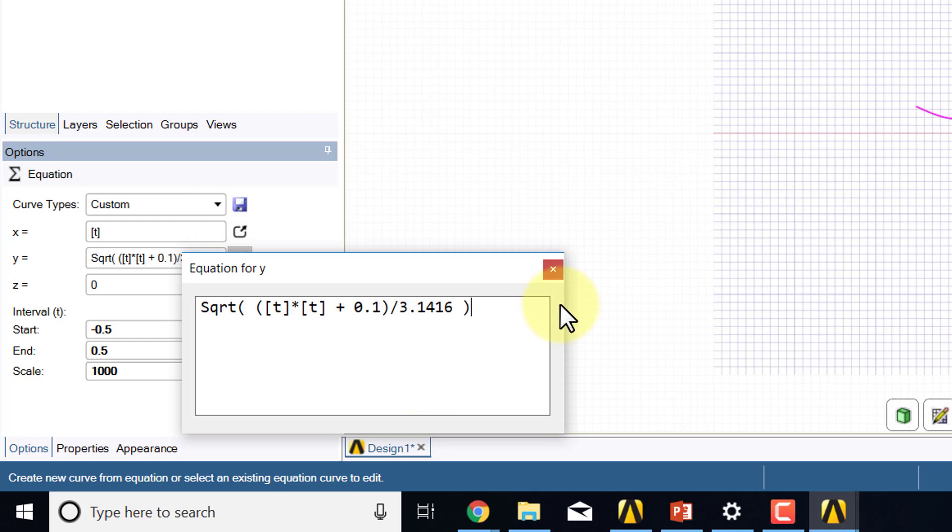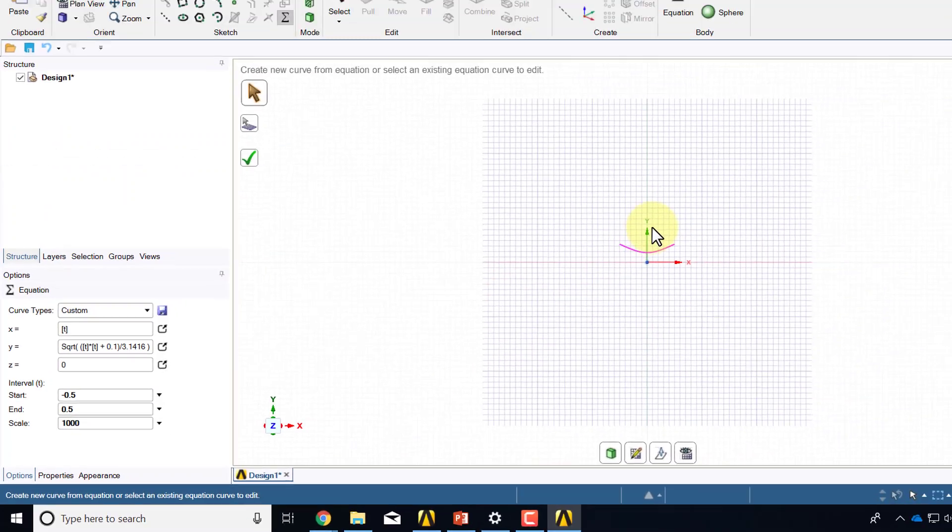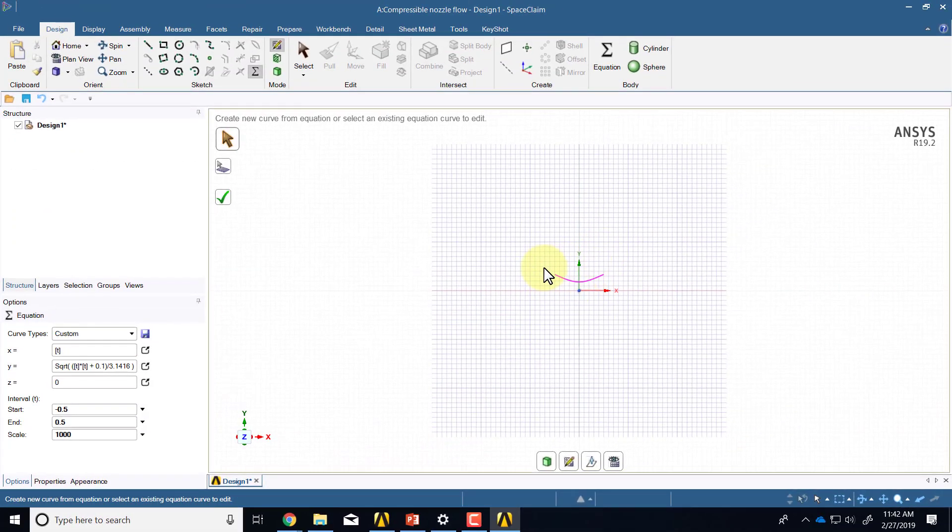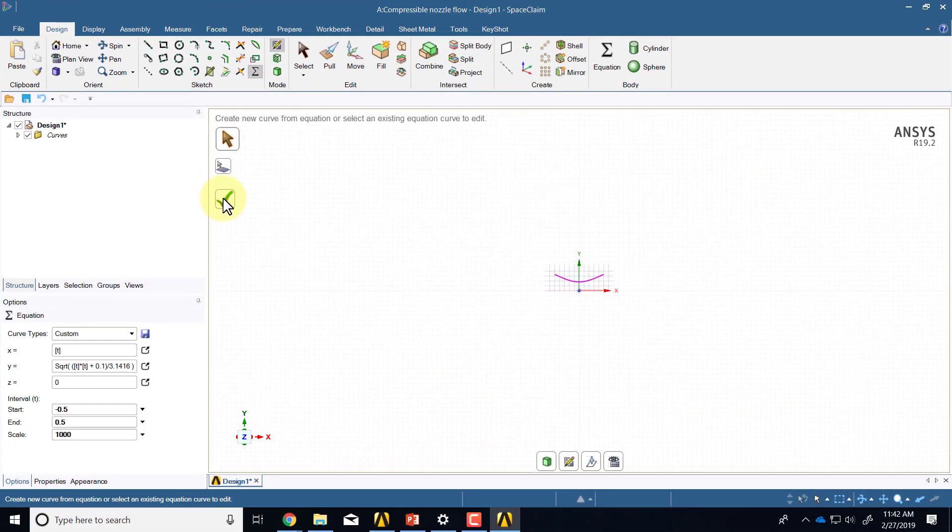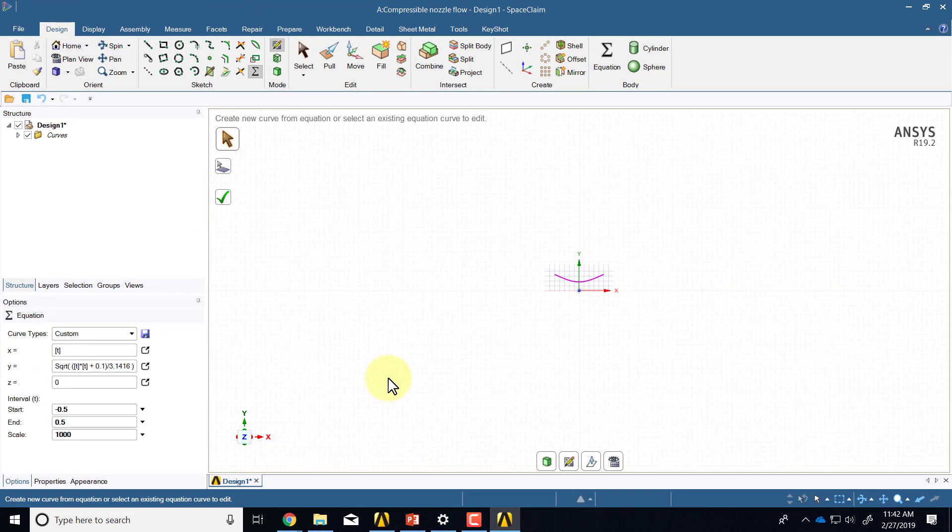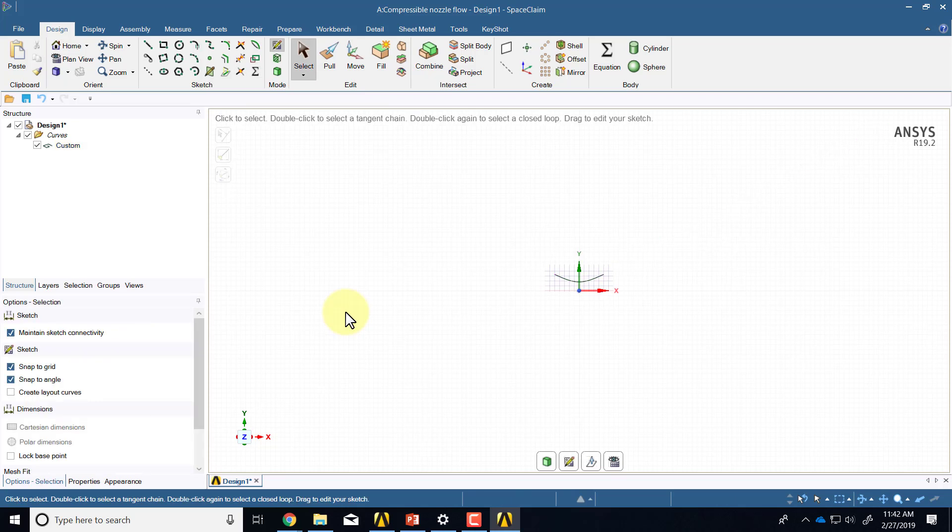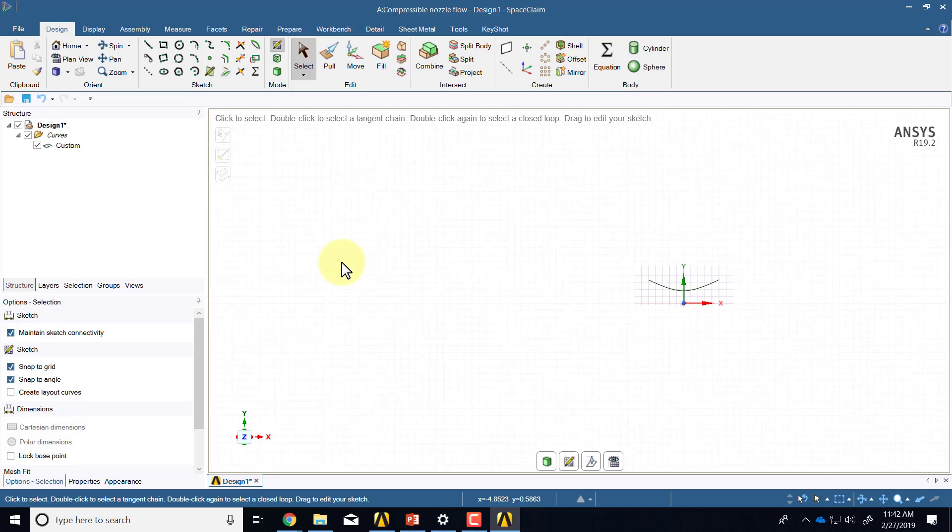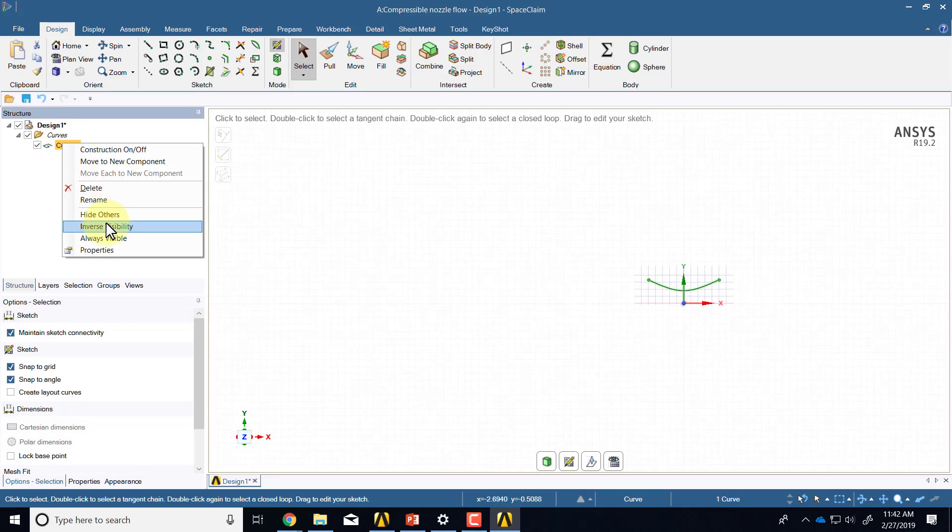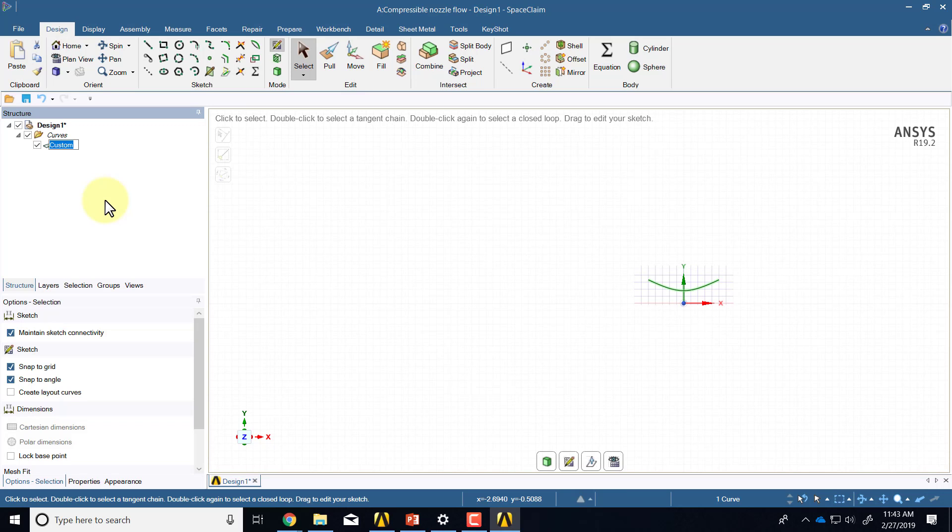Okay, that looks right. You see it gives you a preview over here. Then click on it and it will create your line. Then escape, escape to get out of the equation sketch. I can rename this as nozzle wall.